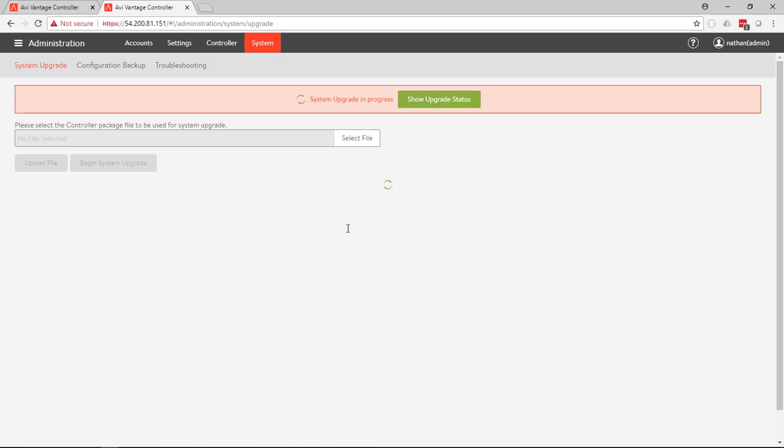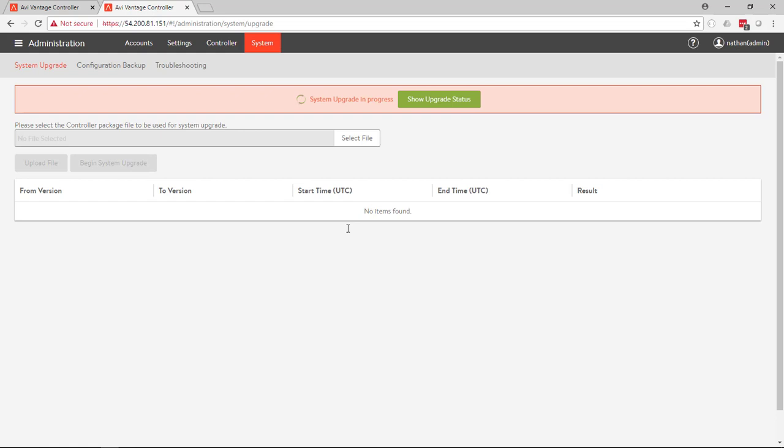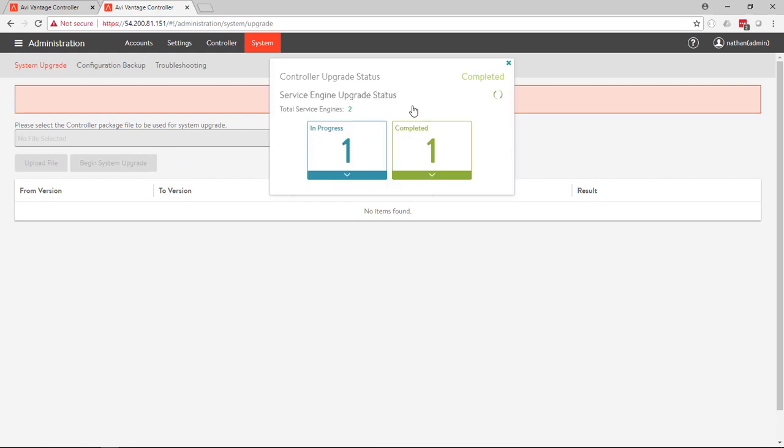It begins. And Avi will take care of the process of replicating the file out to all the controllers, upgrading all the controllers, upgrading all the service engines. And we can do this completely hitless without any disruption to end users or traffic.